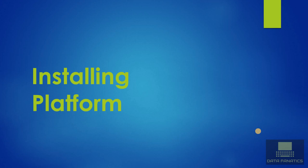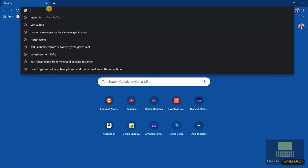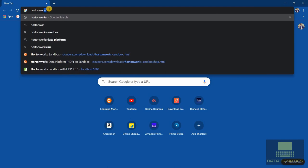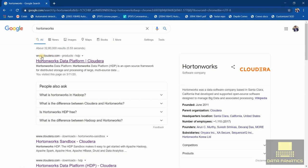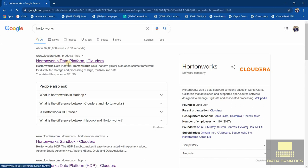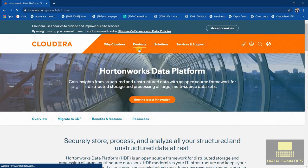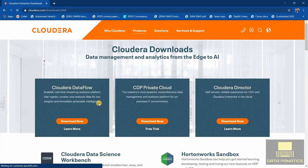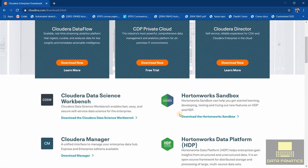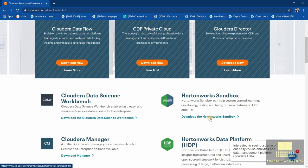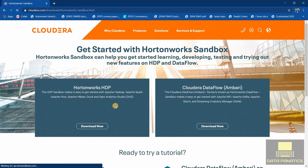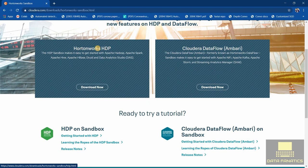So let's get started. To install Hortonworks, you can simply type Hortonworks, go for the first link www.cloudera.com, and then in the product you can go for downloads. Here you can find this Hortonworks sandbox. This is what we are going to use, so simply click on download.